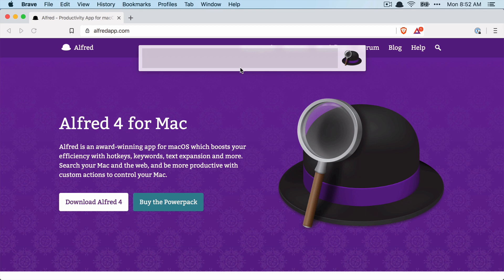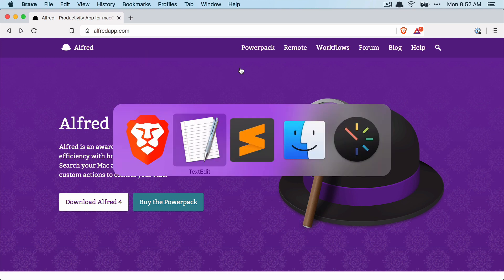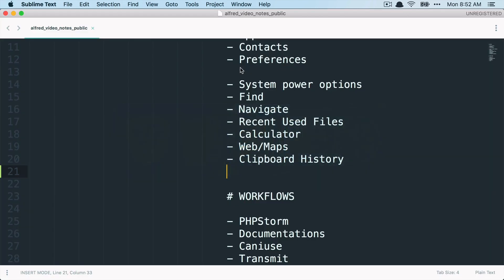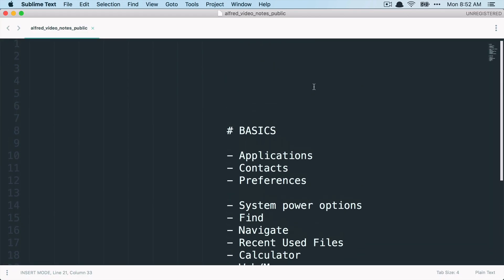And in this video I want to show you my favorite features of Alfred, which I use every day. All right, so let's dive right in and I already got a list prepared of things that I want to share with you.